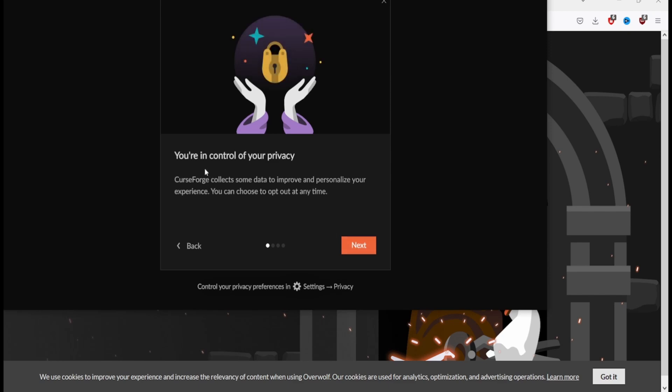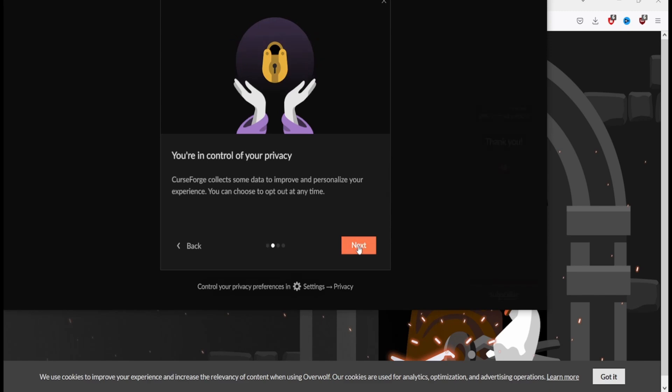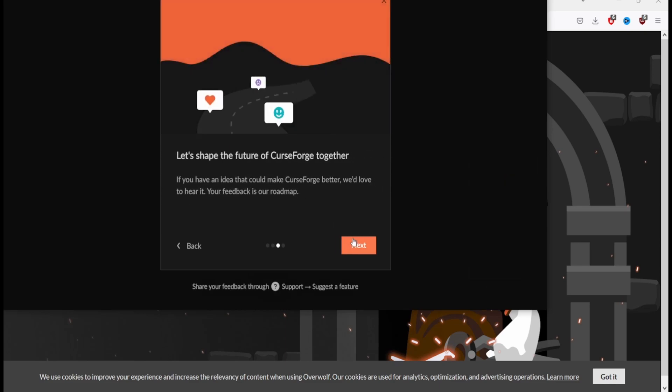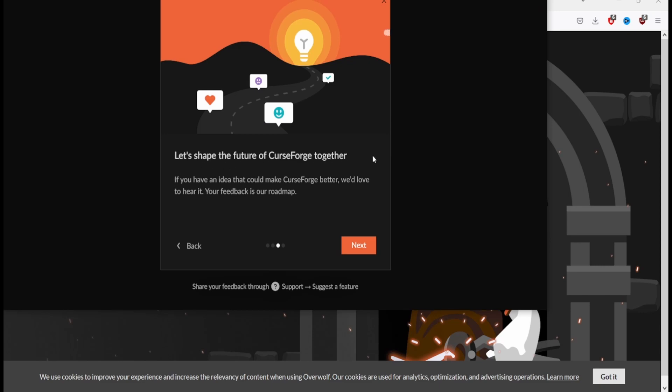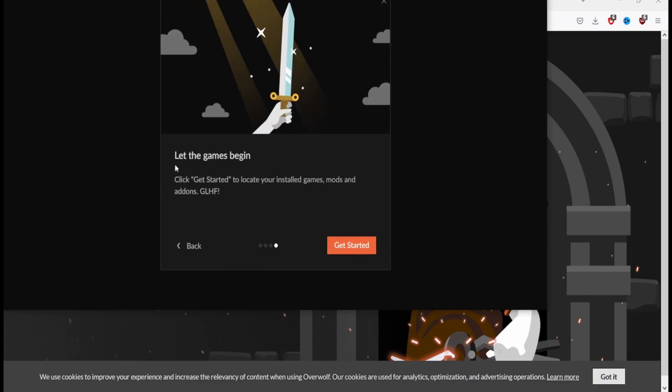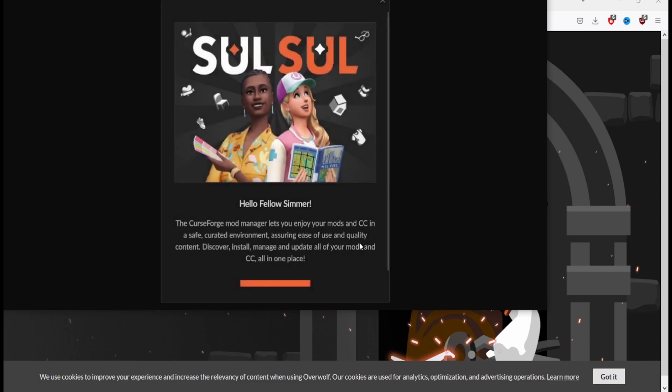Thank you for joining CurseForge, together we wish to make modding easy and more fun. You can go through the intro or skip it, but let's just go through. You are in control of your privacy. CurseForge collects some data to improve and personalize your experience. Support mod authors - modders get 70% of the app's revenue. Use the free version with ads or subscribe to level up your support and remove ads. Let's shape the future of CurseForge together - if you have an idea that could make CurseForge better we'd love to hear it.